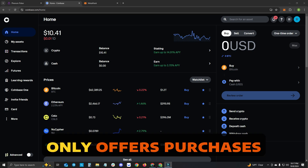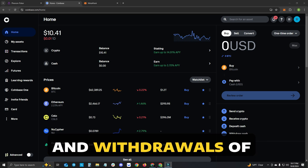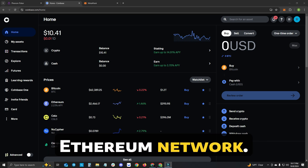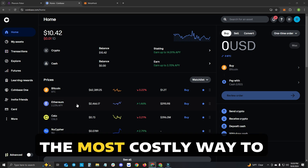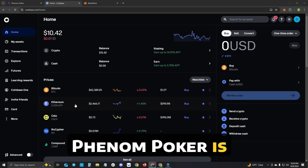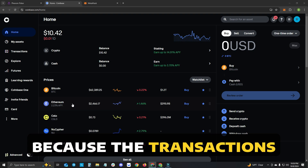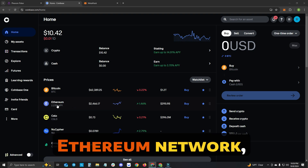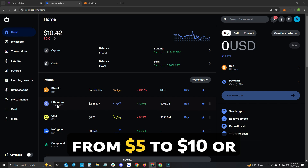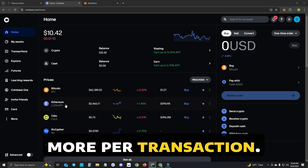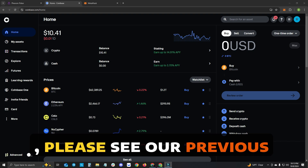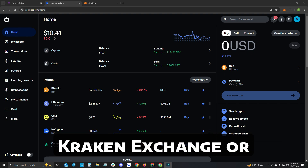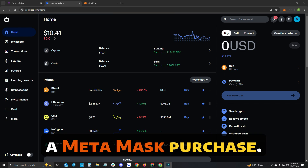The exchange Coinbase only offers purchases and withdrawals of USDT Tether on the Ethereum network. The reason why this is the most costly way to onboard with Phenom Poker is because the transactions needed to complete this process are completed on the Ethereum network, which sometimes can have gas fees ranging from $5 to $10 or more per transaction. If you have any questions, please see our previous videos on how to onboard through Kraken Exchange or through the Polygon network through a MetaMask purchase.